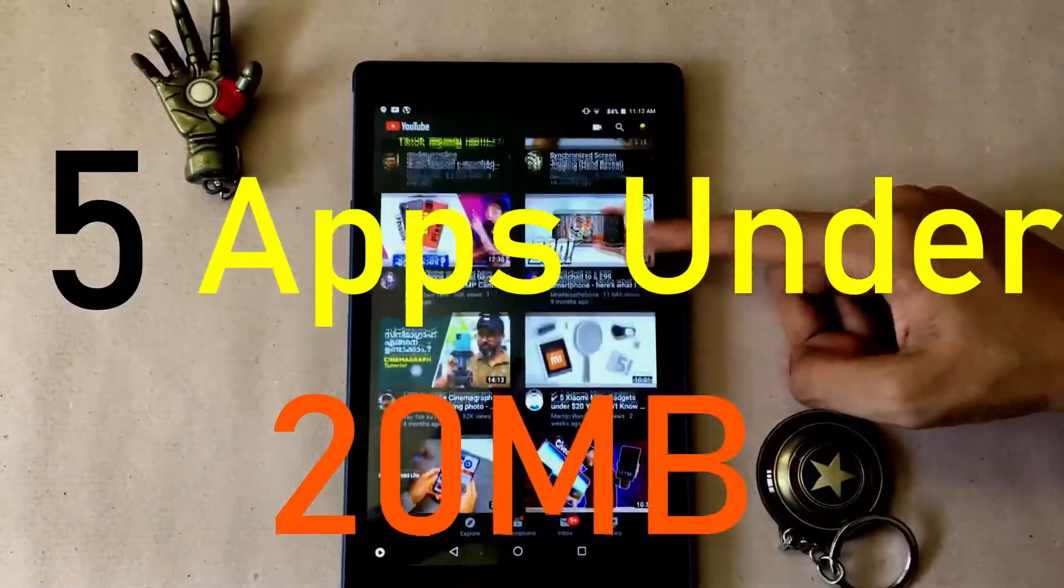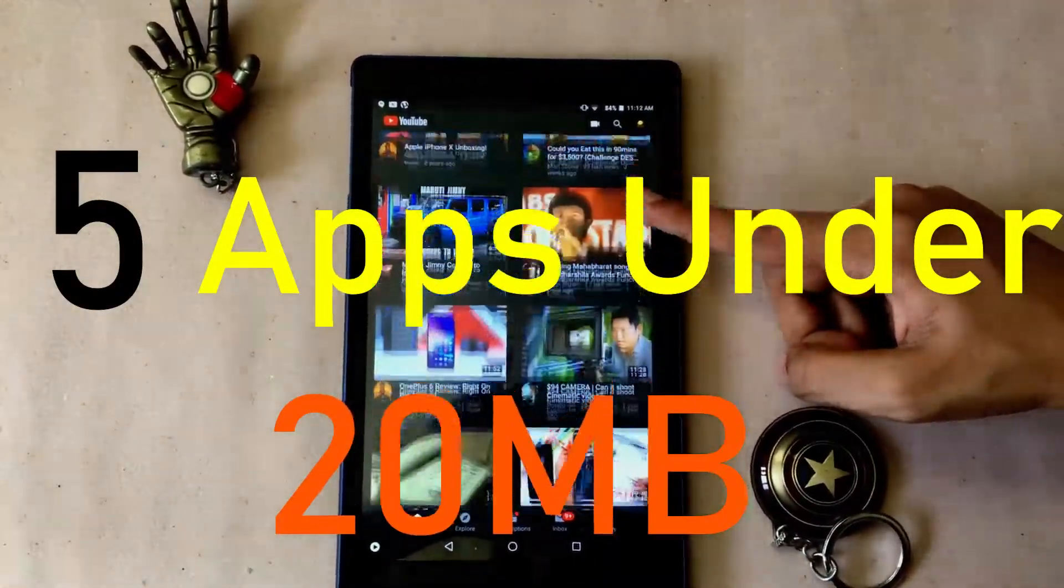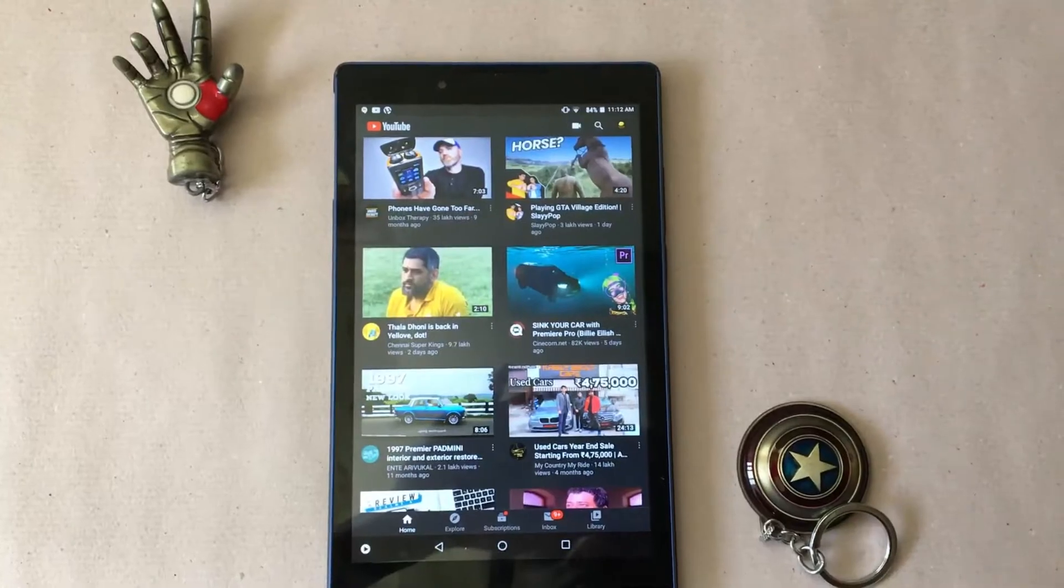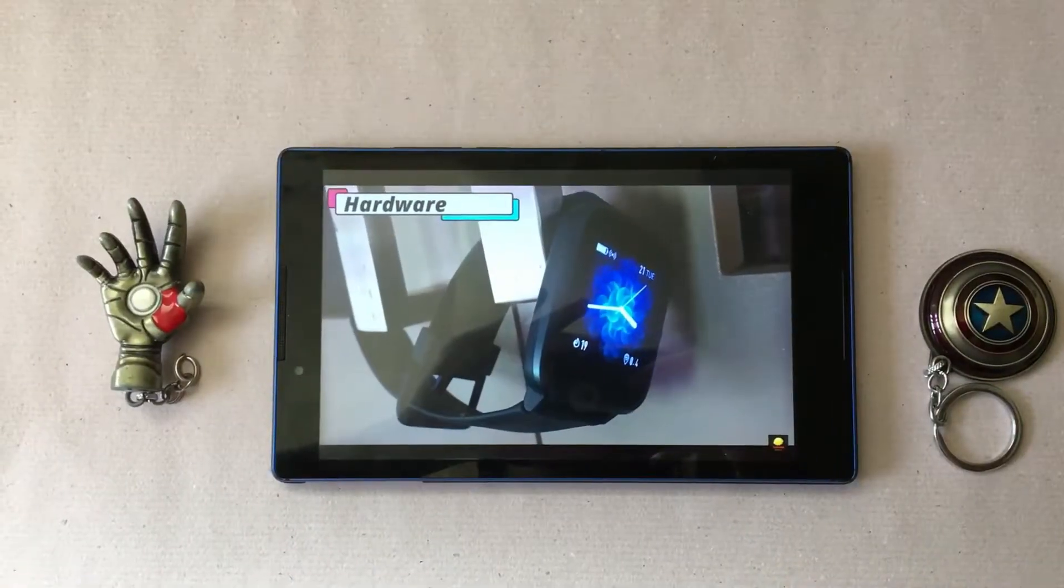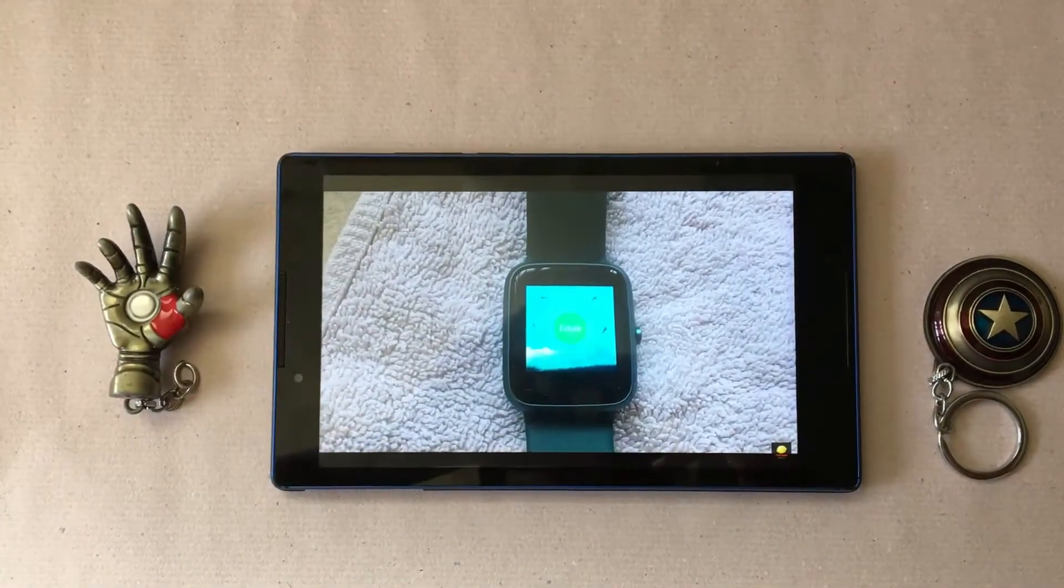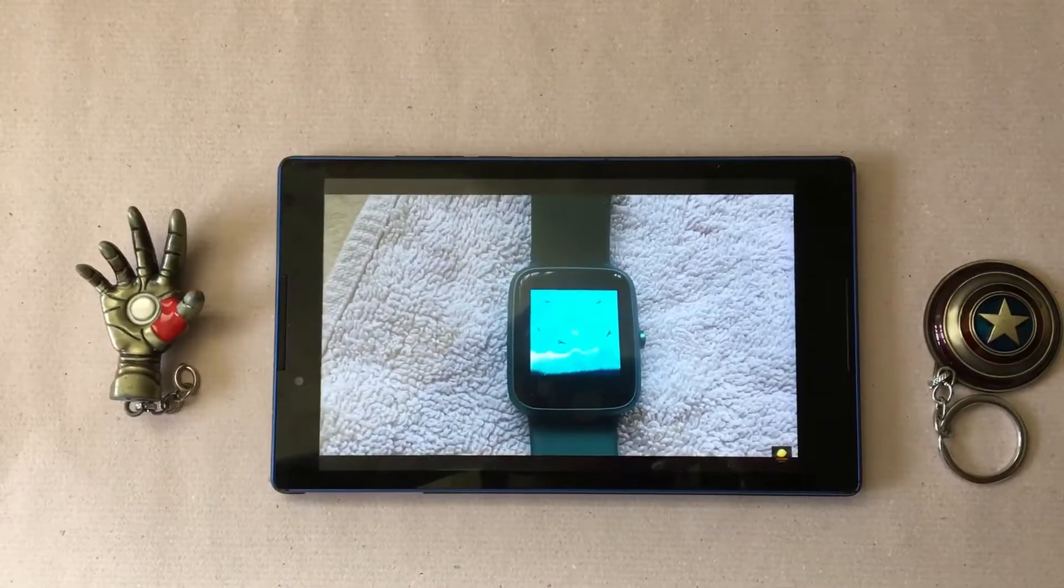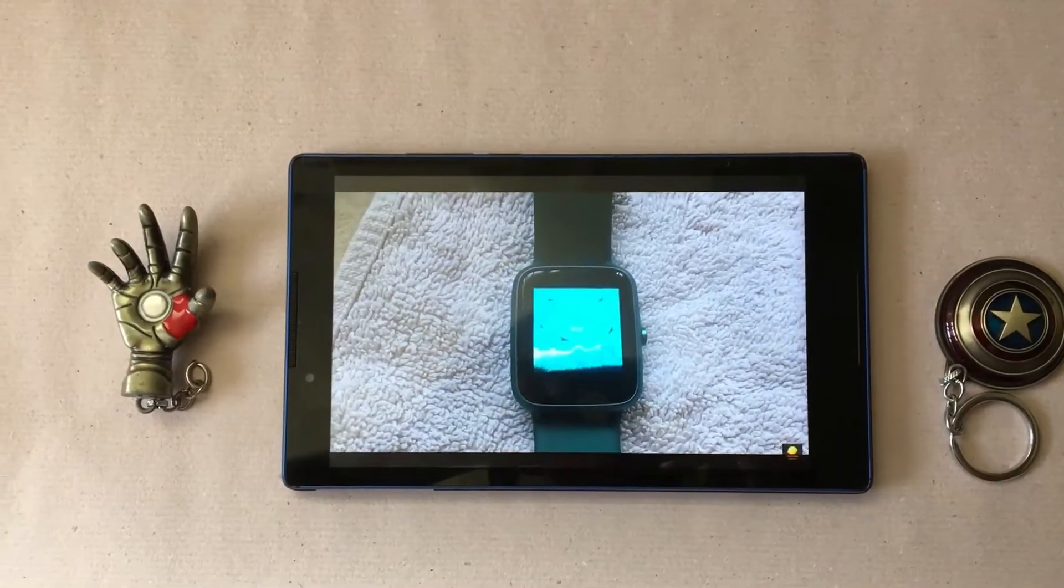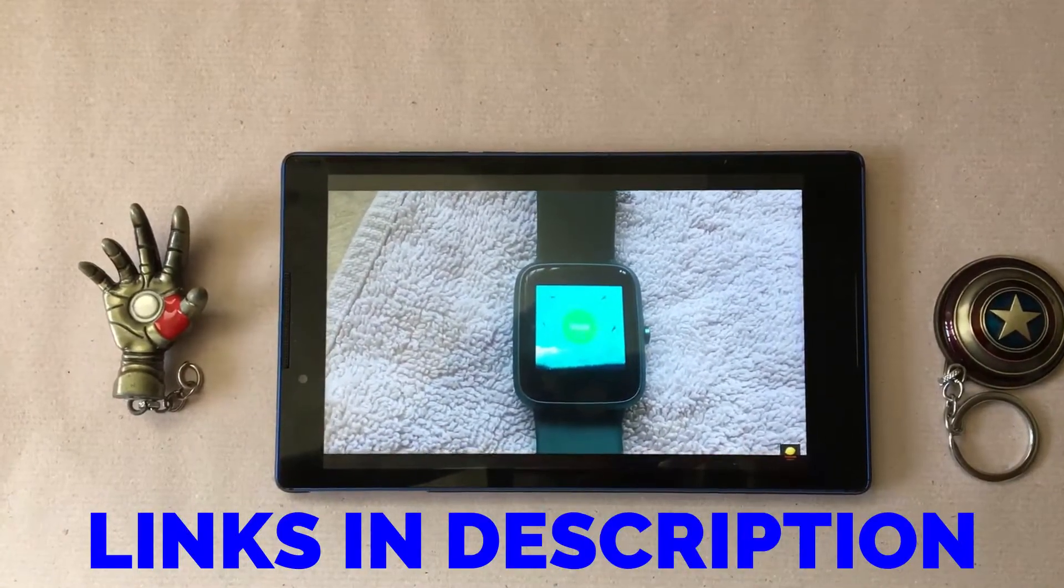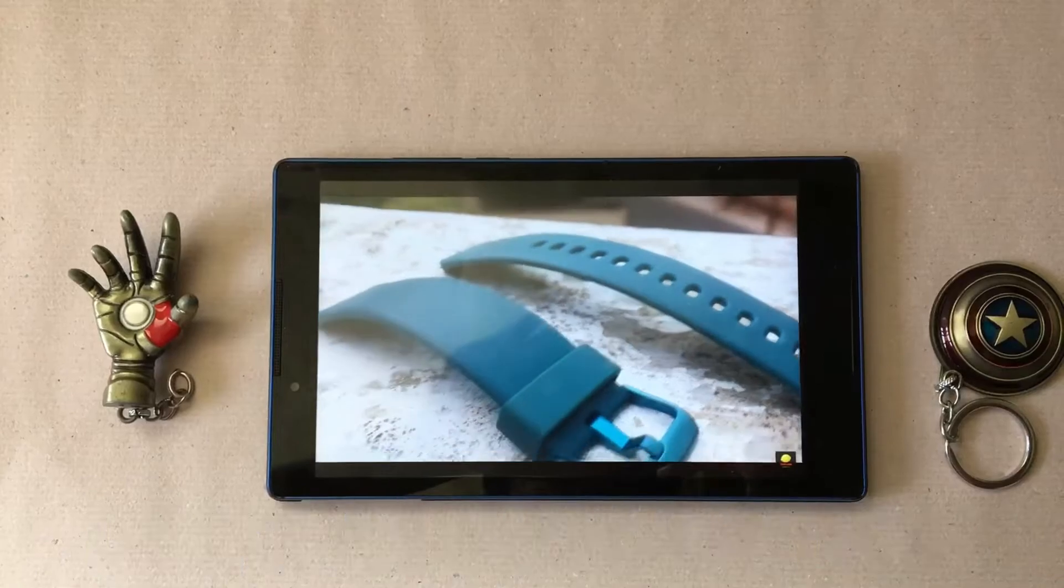Here are 5 apps under 20MB to make your life brighter. We have a security app, journal app, launcher, art app and lifestyle app. So there's one for everybody. All the apps link will be in the description box below.